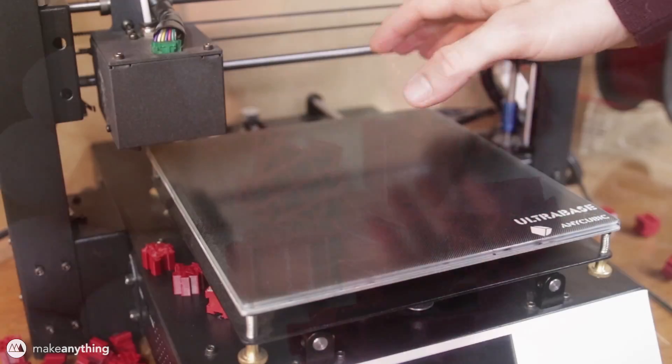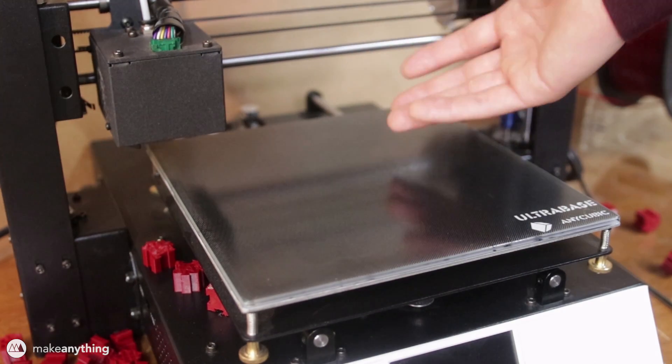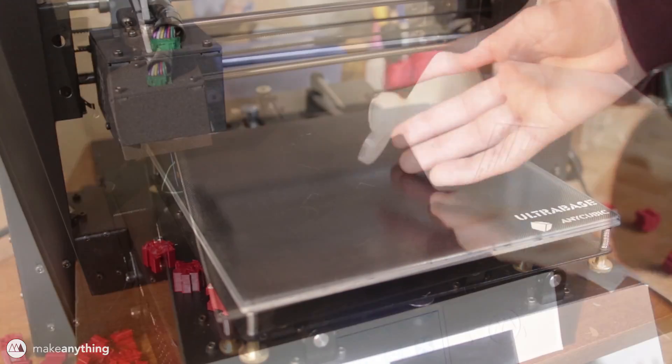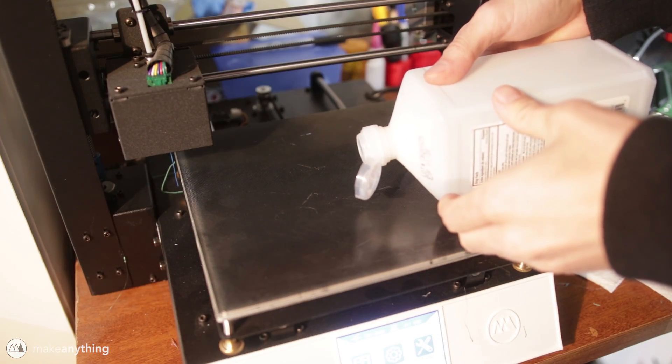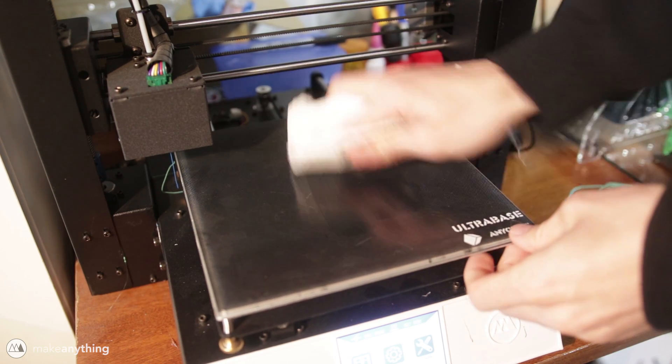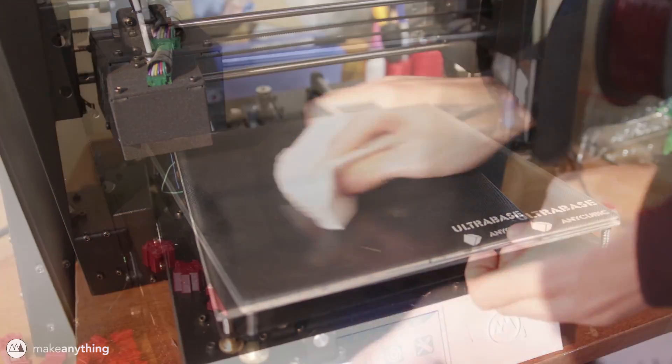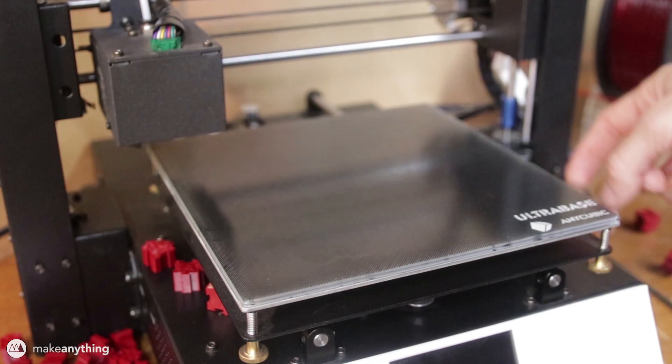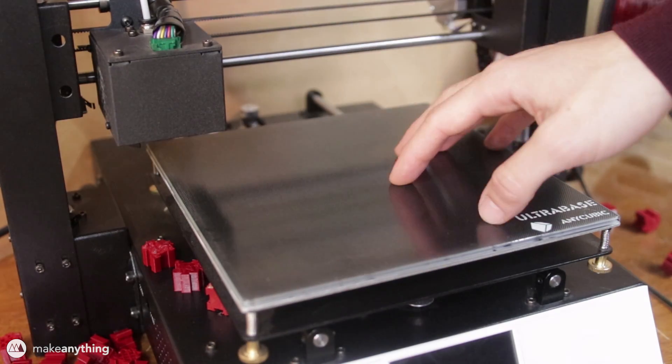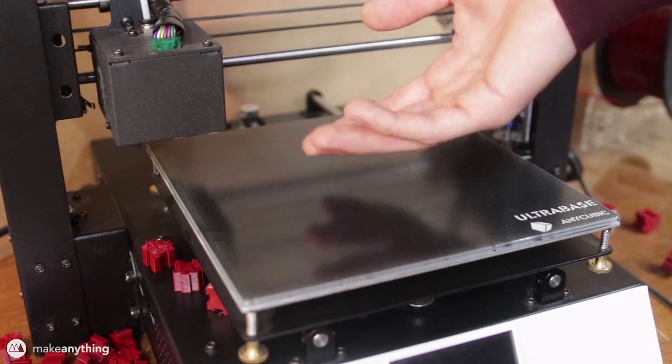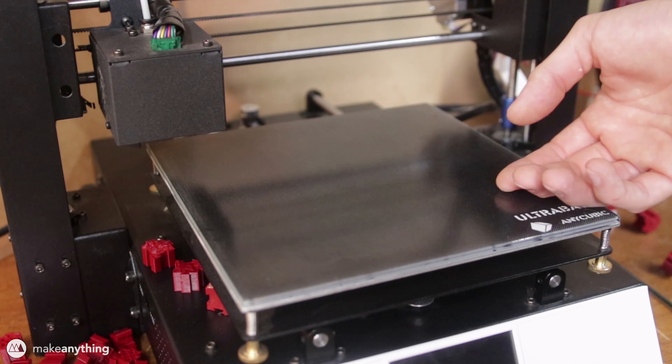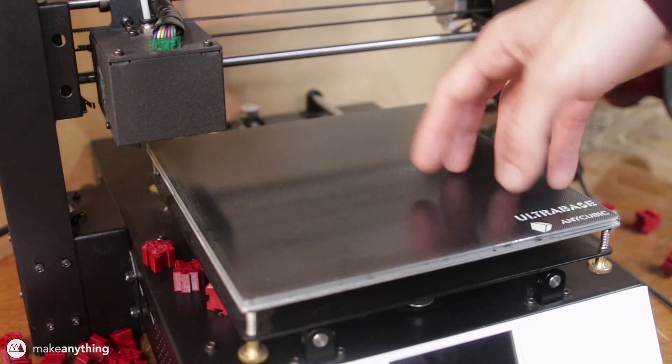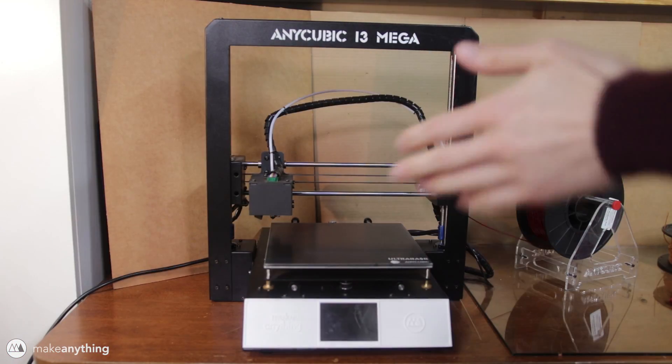After you've removed one print, you're pretty much ready for your next print without any preparation in between. Very rarely I've cleaned the build surface using rubbing alcohol and a paper towel, but it's usually not necessary, and the same goes for leveling the build plate. There's a screw in each corner for leveling, but I've done that maybe three times in the six months I've owned this printer just because it's so sturdy and well-built that it doesn't really require adjustment once you've got things figured out.